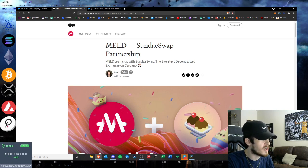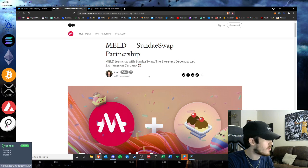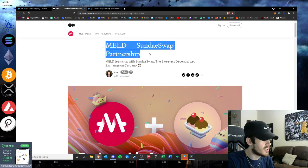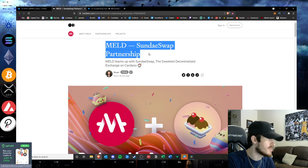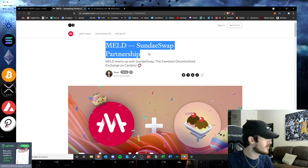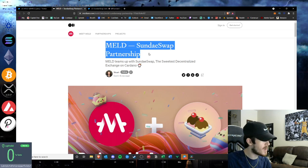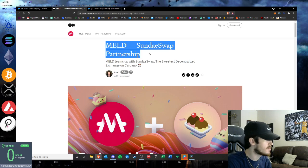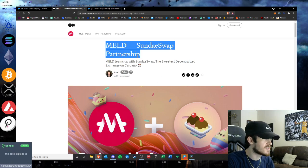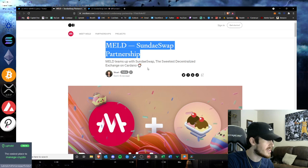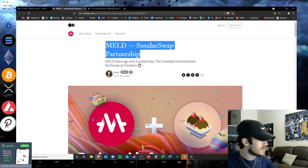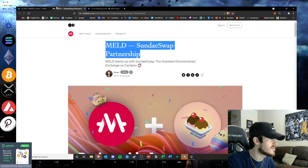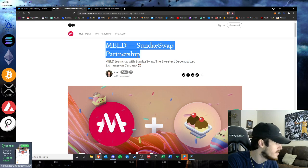But very bullish development today with the MELD and SundaeSwap partnership. I just wanted to get a quick video out recapping exactly what this partnership will provide. I think all in all this is a powerhouse partnership in the Cardano ecosystem. Let me know your thoughts down below on MELD, SundaeSwap, and this partnership, and let me know your thoughts on these projects moving forward in the Cardano ecosystem. Hit the like if you enjoyed the video, subscribe for more. I'll be back later today. Stay bullish, keep hustling, peace.